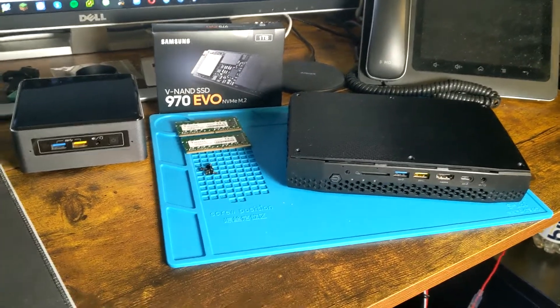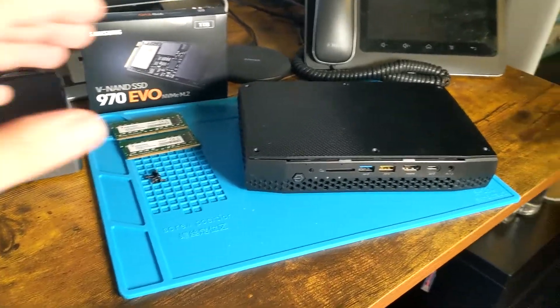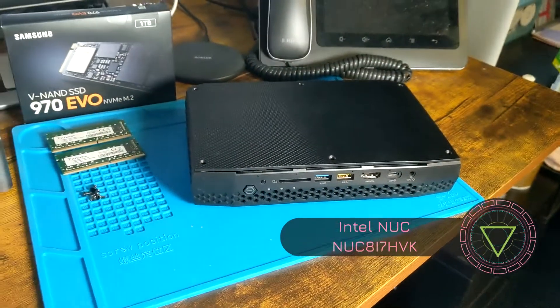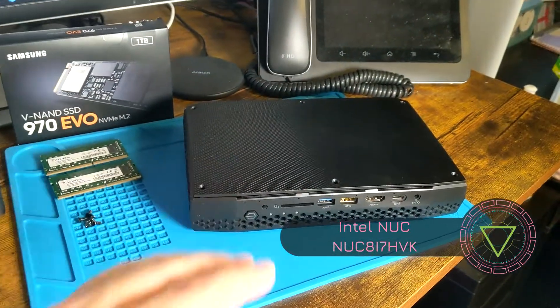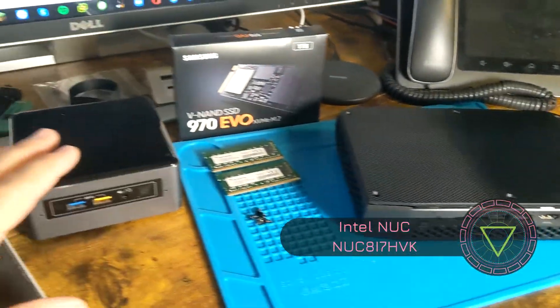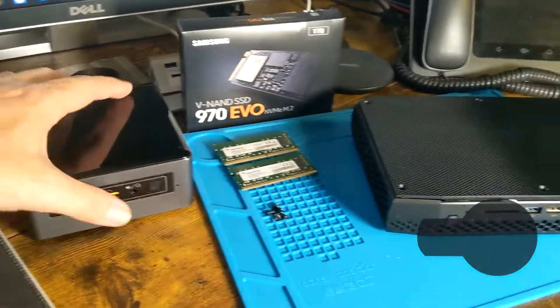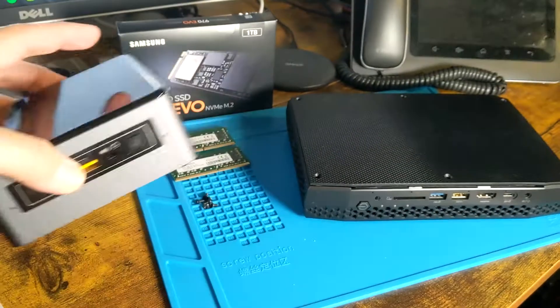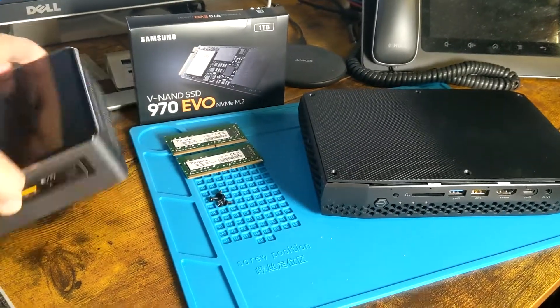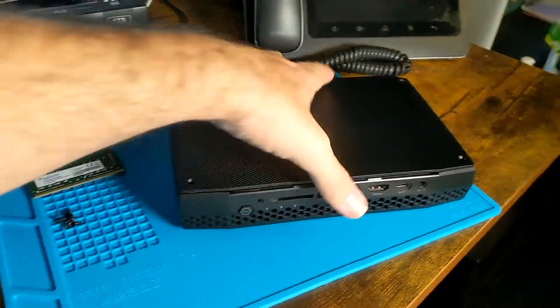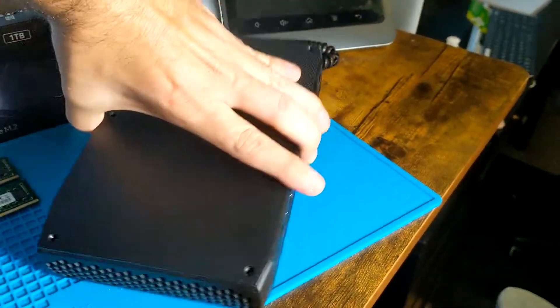Hey guys, today we're going to be looking at a new Intel NUC that we just got. It's kind of like their gaming edition compared to the regular Intel NUC mini, which is very small and sleek.